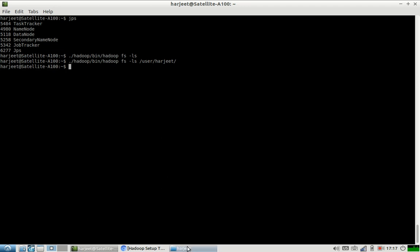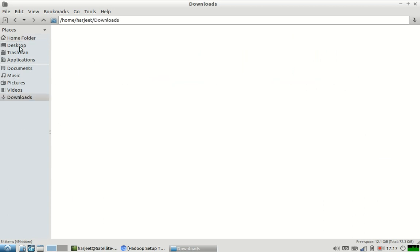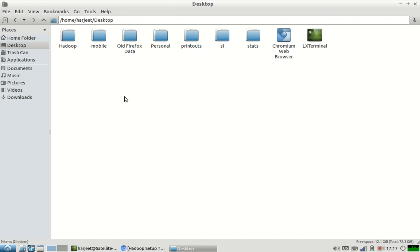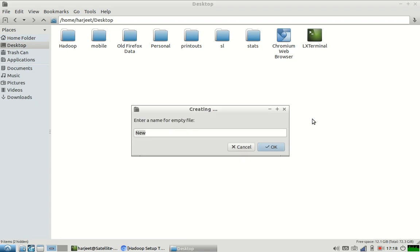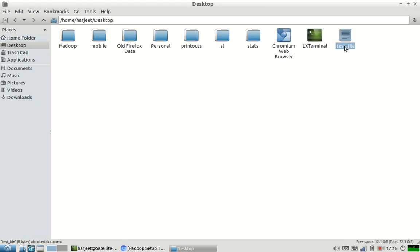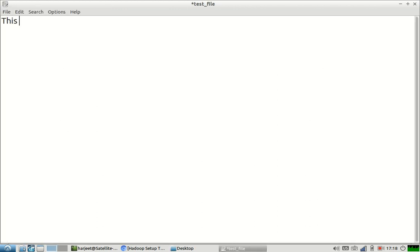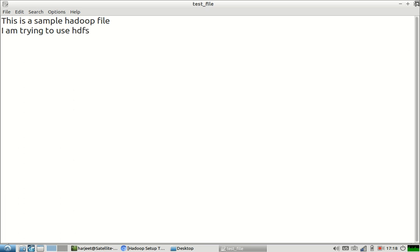Let us create a file on the desktop and put some contents in this file — 'This is a sample Hadoop file, I am trying to use HDFS.' So this is a sample file.